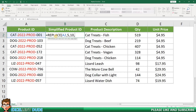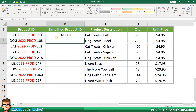For this example, I'm going to replace the removed characters with nothing. To do this, I'll enter two sets of quotes. Finally, I'll add a closing bracket and click enter. Now the product identifier is simply CAT-001.